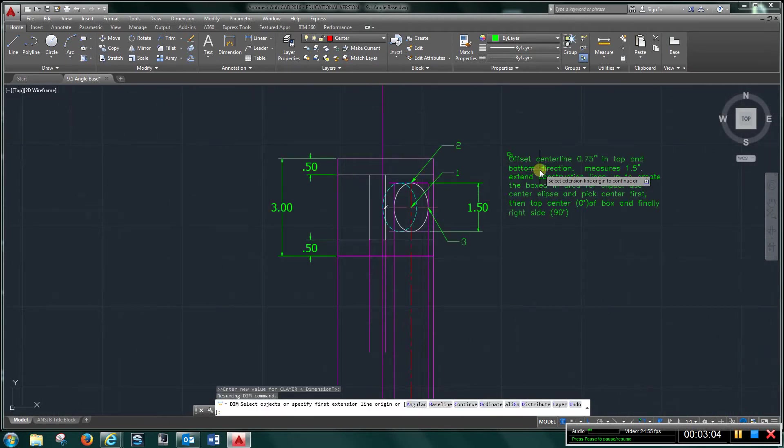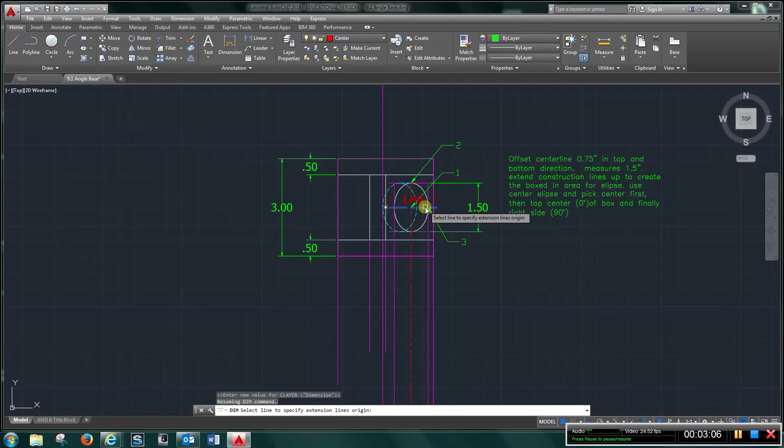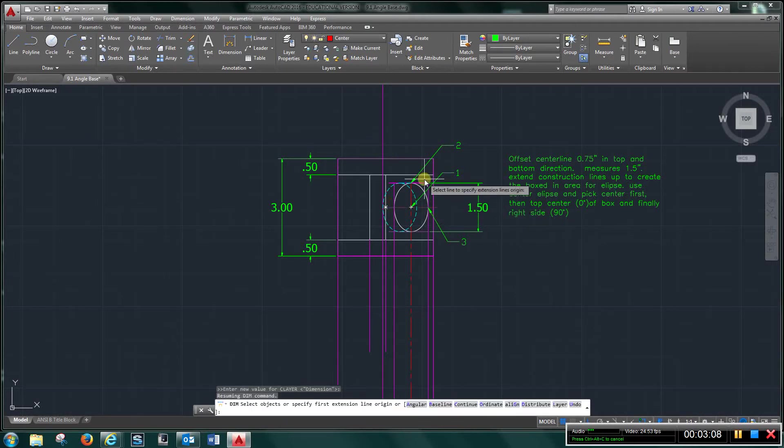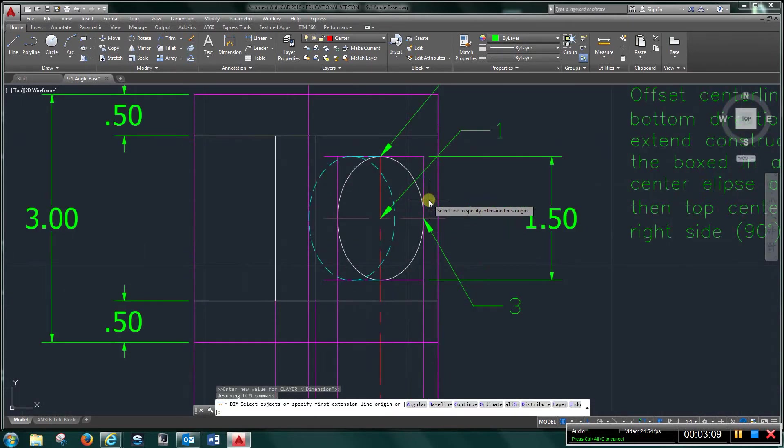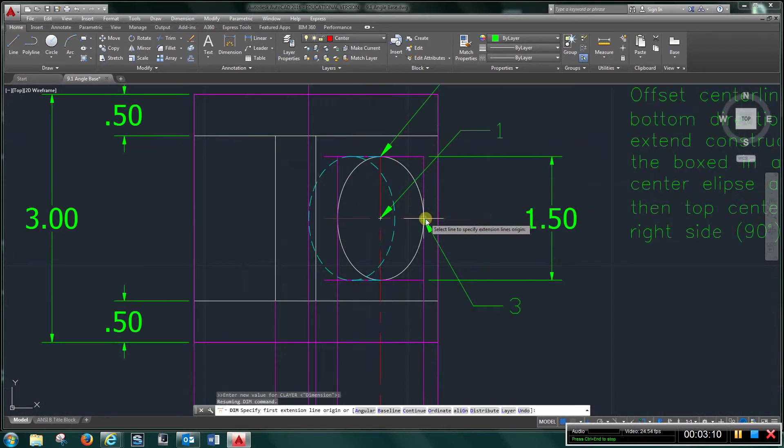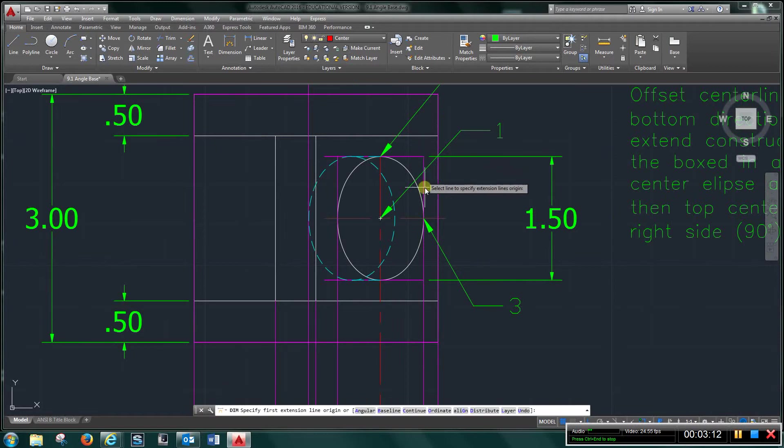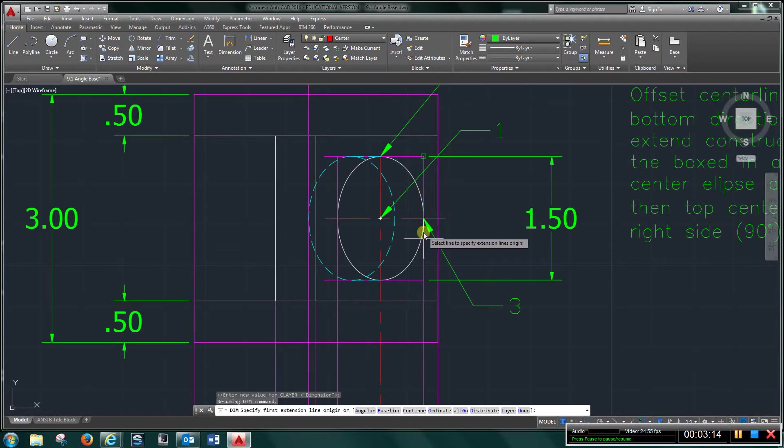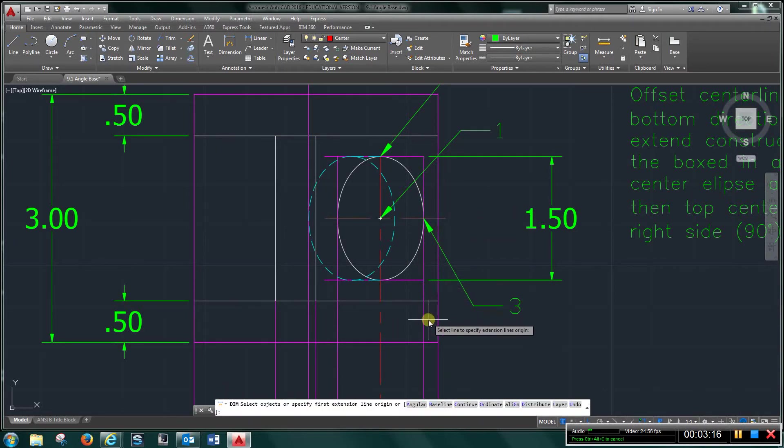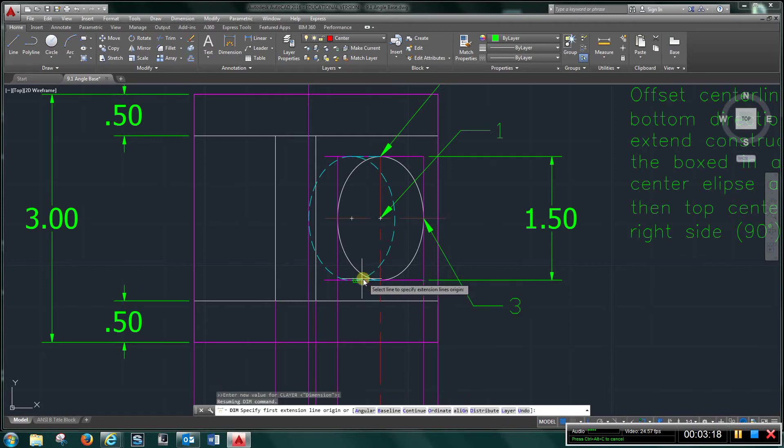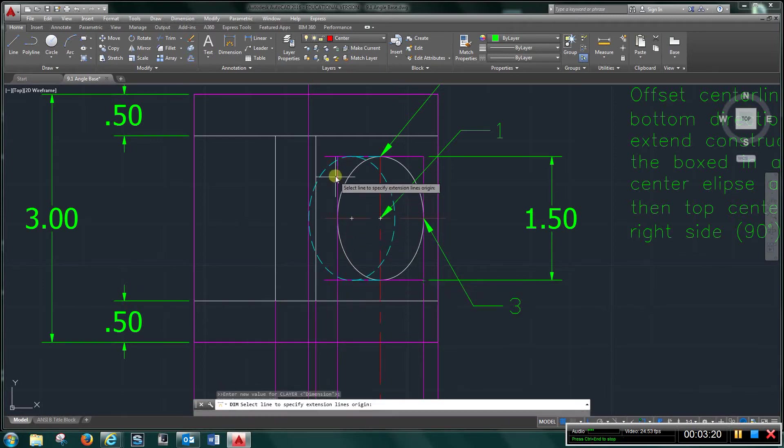I created a text here. So I'll offset 3 quarters of an inch in both directions. From here to there is 3 quarter, and from here to here is 3 quarter. Now you can kind of see my box right here, that's my first ellipse.